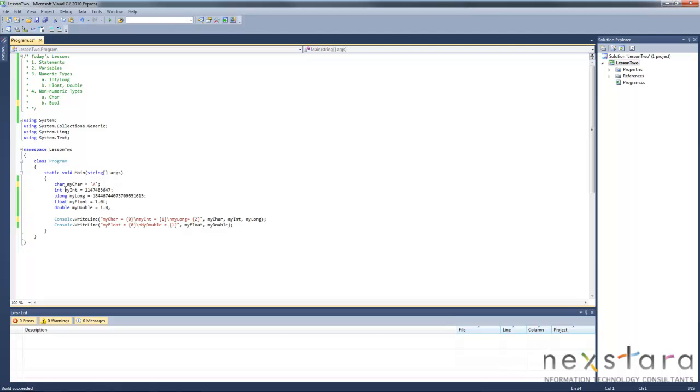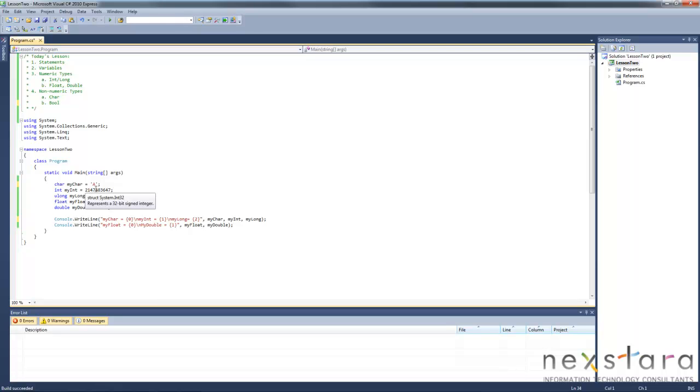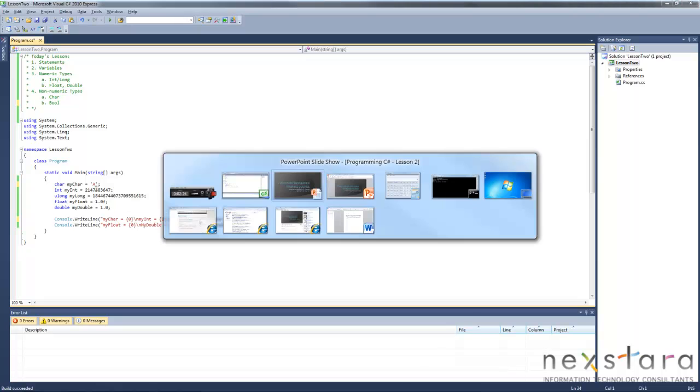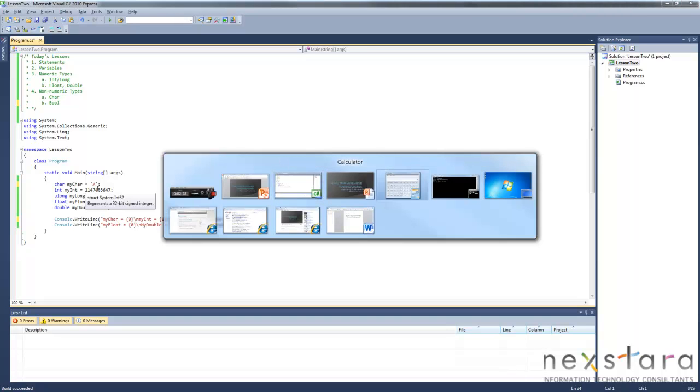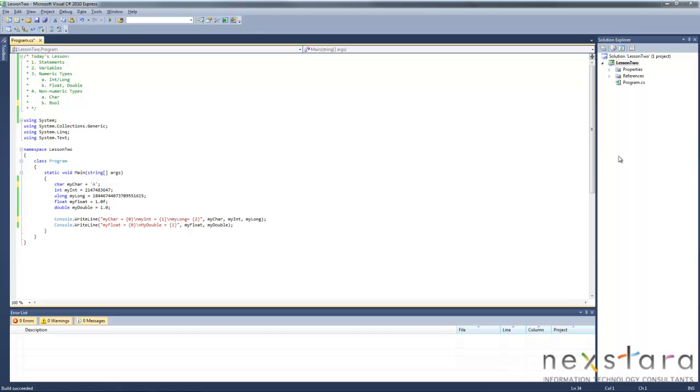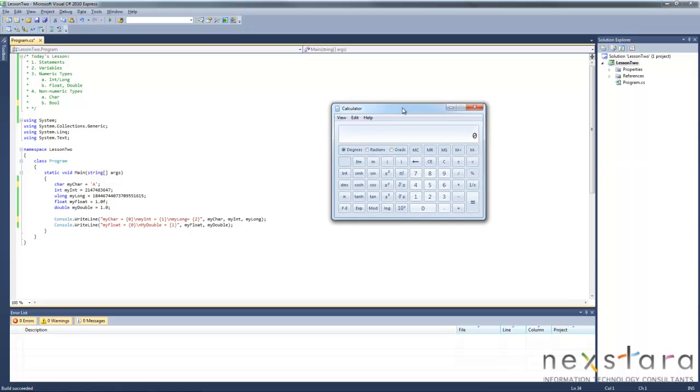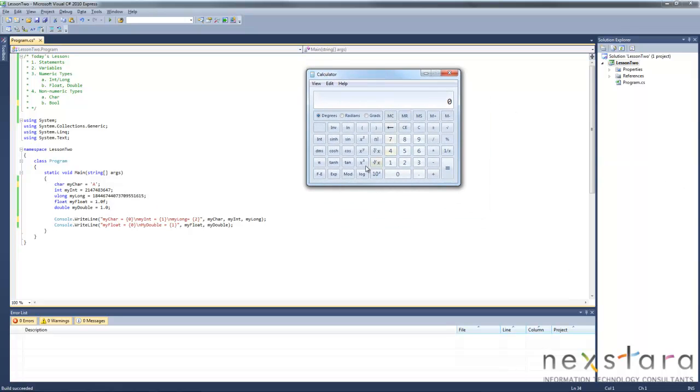Now we have this thing called int or my int. And int is just a positive negative number with zero. Now you're probably wondering why in the world do I have this number in here? Well, an integer, let's go ahead and get out the calculator. Okay. So an integer, if you hold your mouse over int, is a 32 bit signed integer. Tells you exactly what it is.